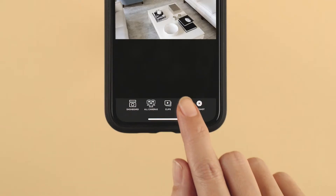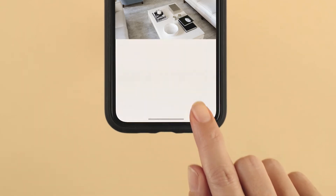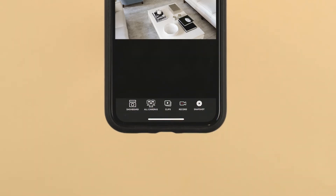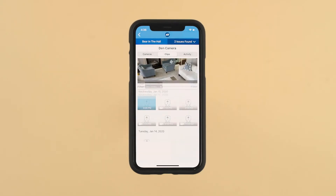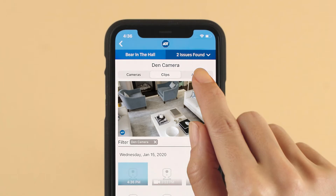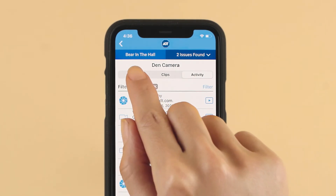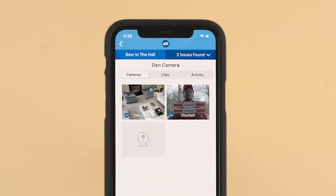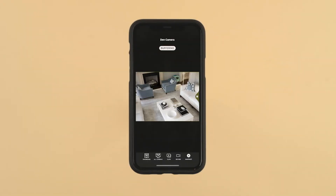From that menu, you can record a video clip, take a snapshot, view recorded pictures or video clips, or see all of your cameras and their associated clips and activity in a single location just by pressing the appropriate button. To return to the dashboard, click either of the back buttons on your phone.